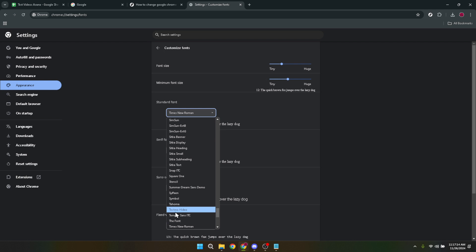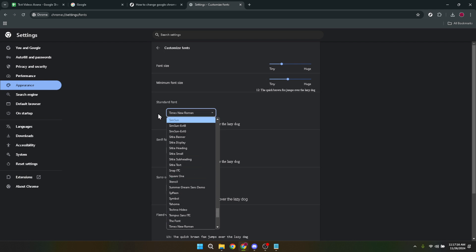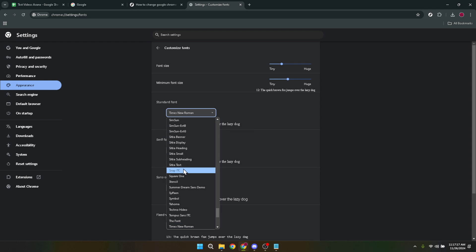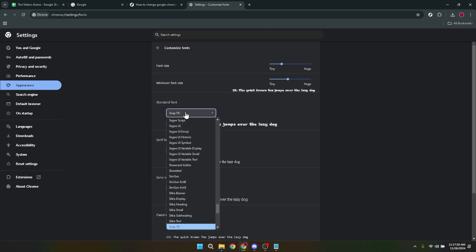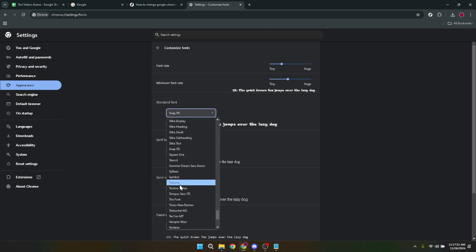This page is divided into various font settings including standard font, serif font, sans serif font and fixed width font. Each of these categories affects different types of text displayed on web pages.